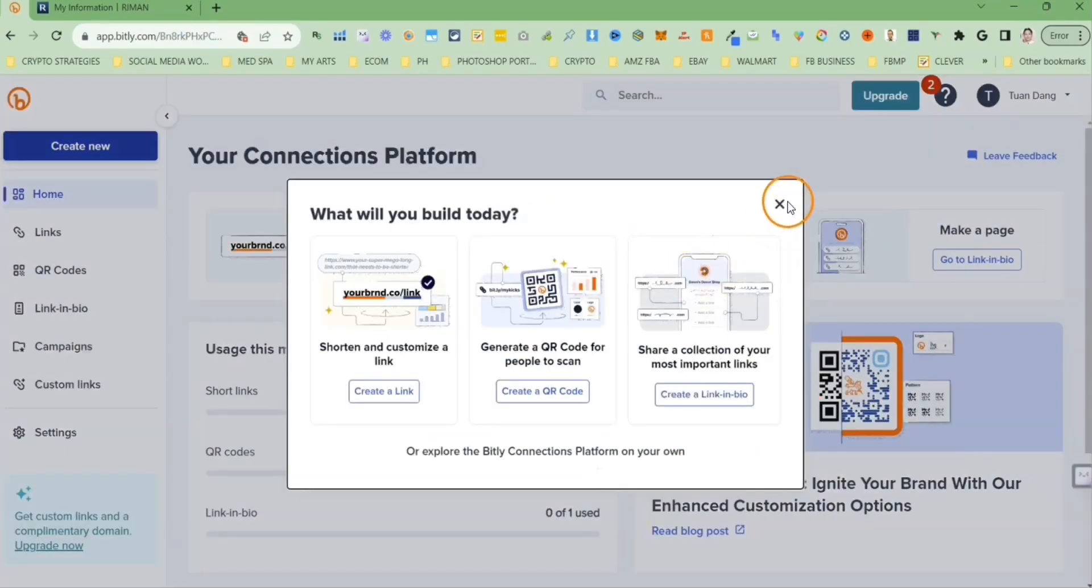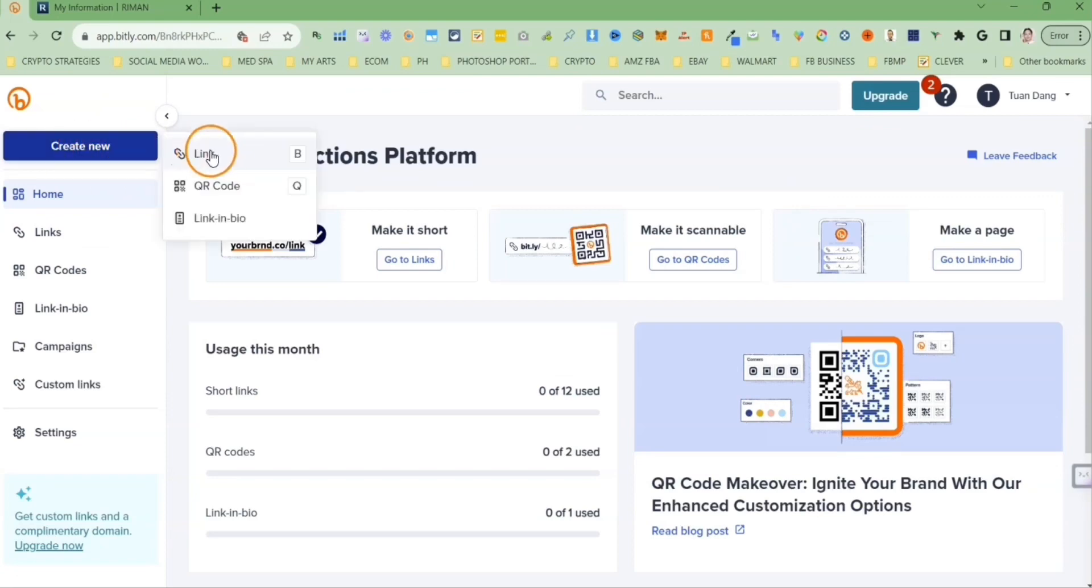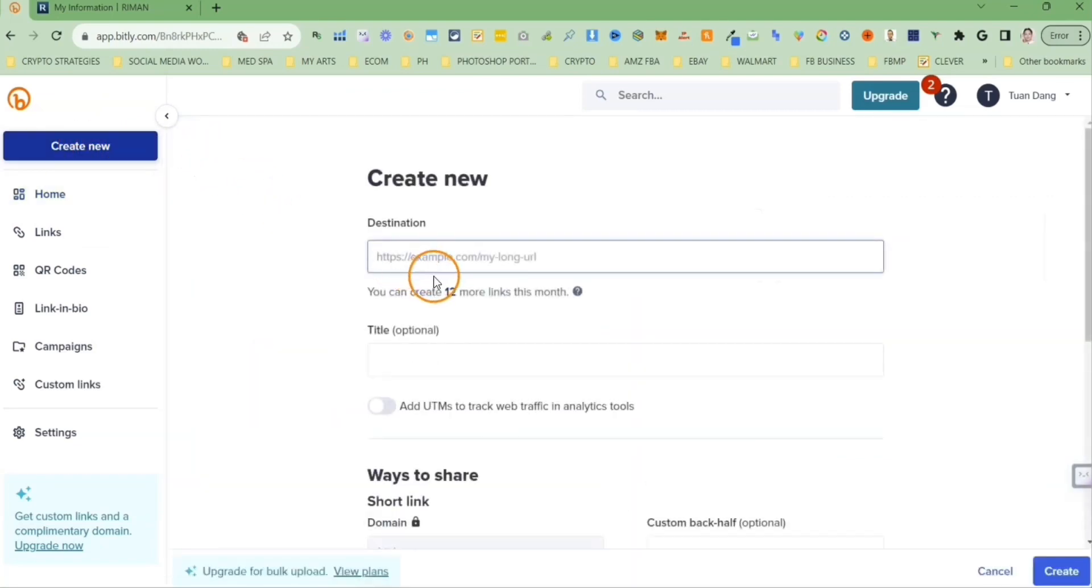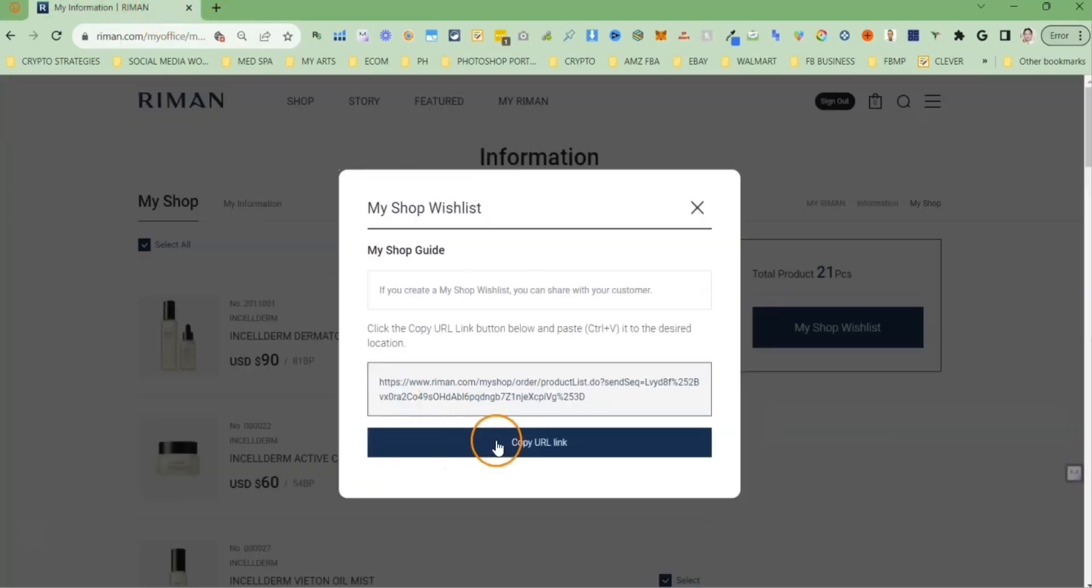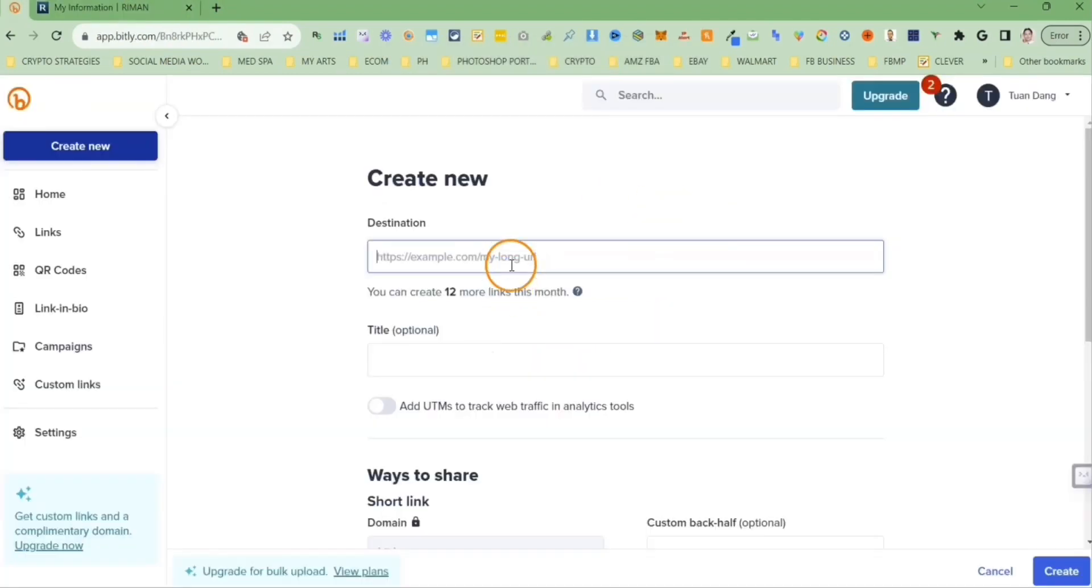Let's close this pop up. Let's click on create new button and select link. For the destination, we need to copy our long referral link. Let's navigate back to our account and copy the referral link and then paste it in the destination field.